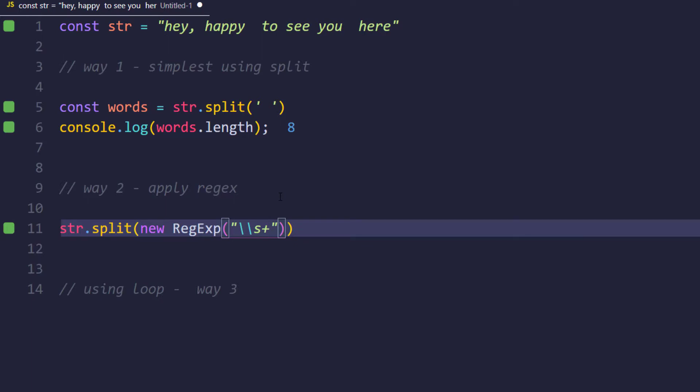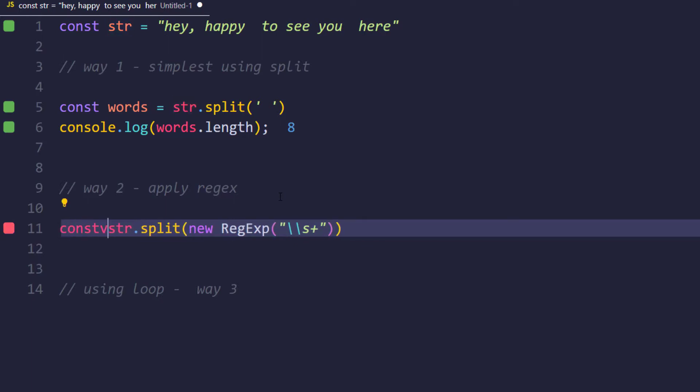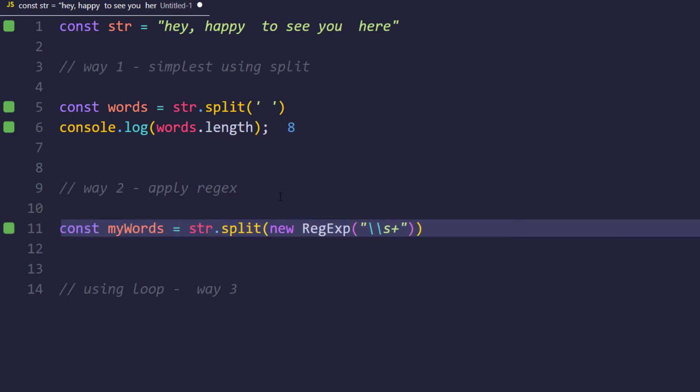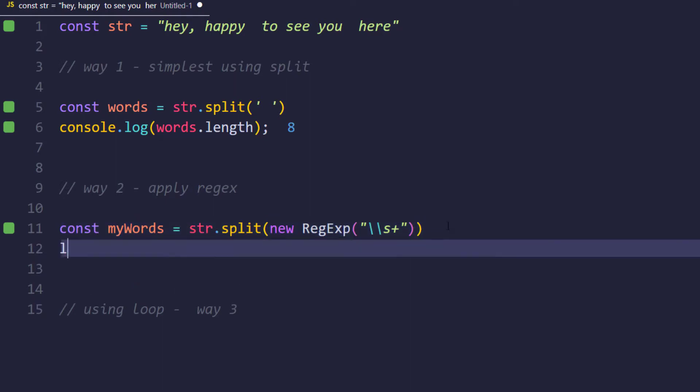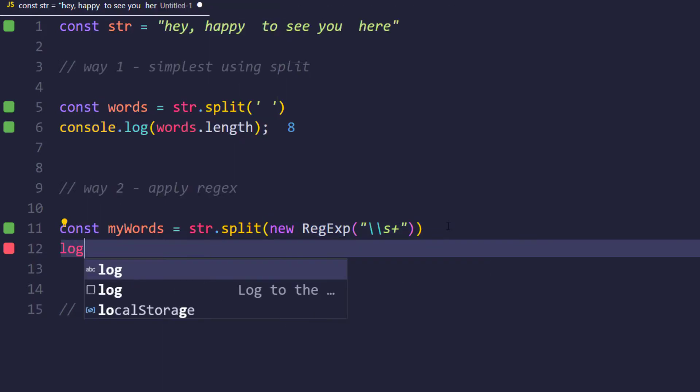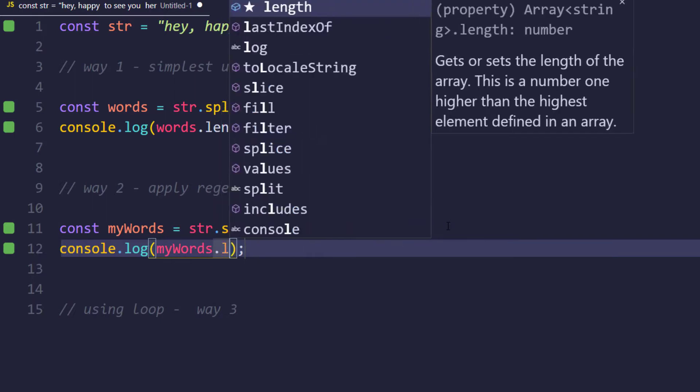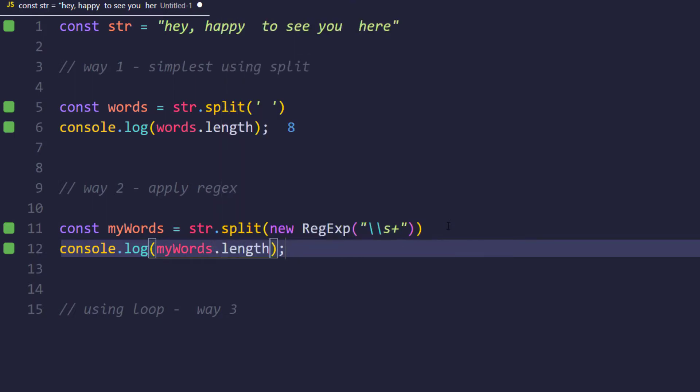Now let's try to store this in a variable, so const myWords, and let's try to print the length of this. So console.log and myWords.length. Now if you see here we are able to get this as six. It doesn't matter how many spaces I introduce, it is going to give us six as a value.